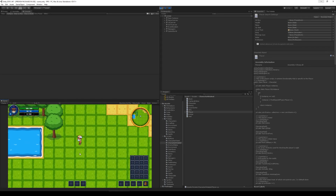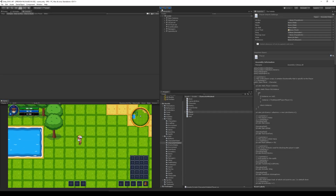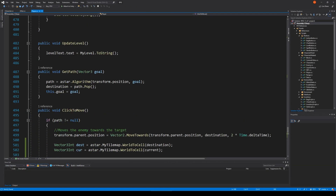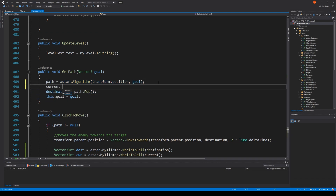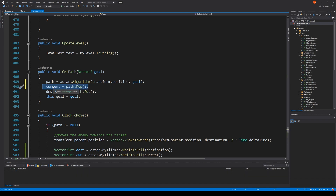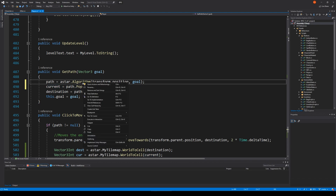Still doesn't work — we can go up and down but we can't go left and right. I think I know what it is: when we call get path, we're not adding the current node we're standing on to the path. We need the first entry to be the current node, so we can compare it with the next destination node popped from the path. We need to make sure the algorithm includes the start node in the path.